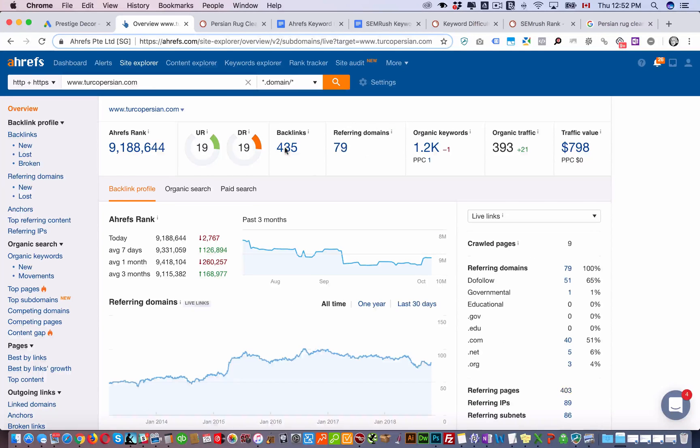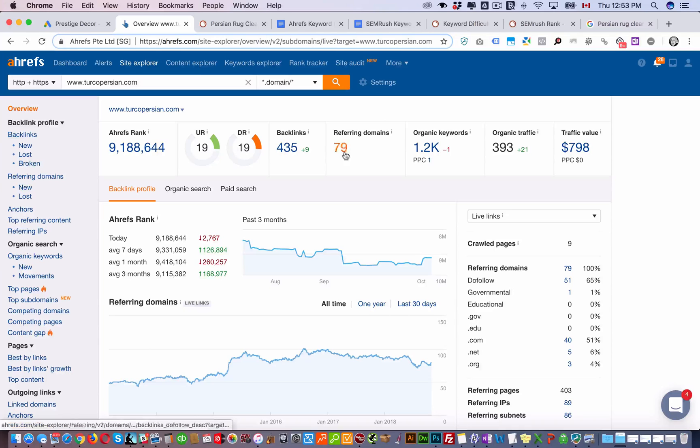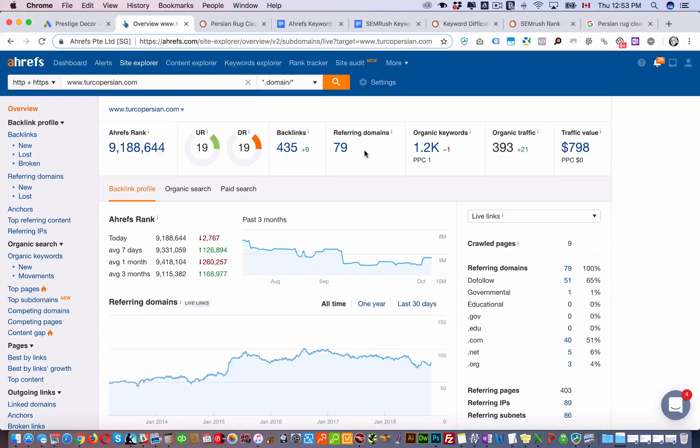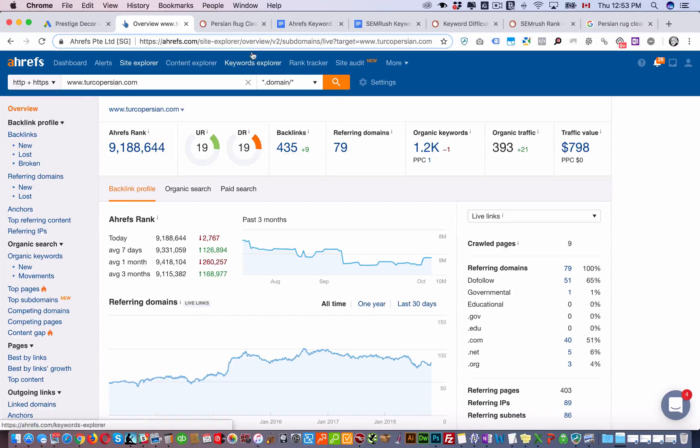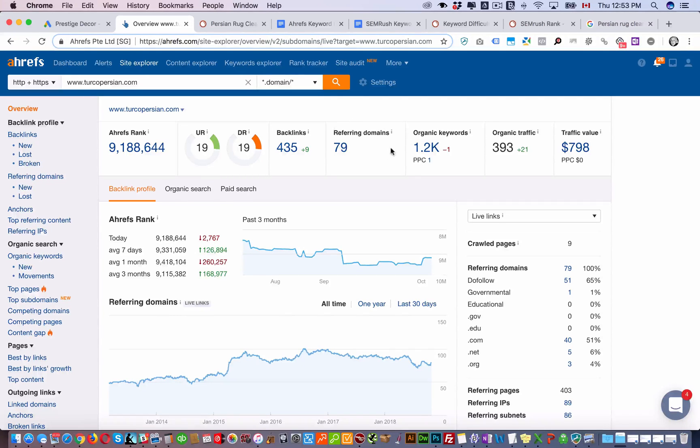And then we enter the domain name here. And here it gives us how many backlinks this website has, how many referring domains it has. So this will indicate much better what we need to get, how many domains we need to get as opposed to the previous metric of telling us that we need to just get under 10 domains to be on the first page.